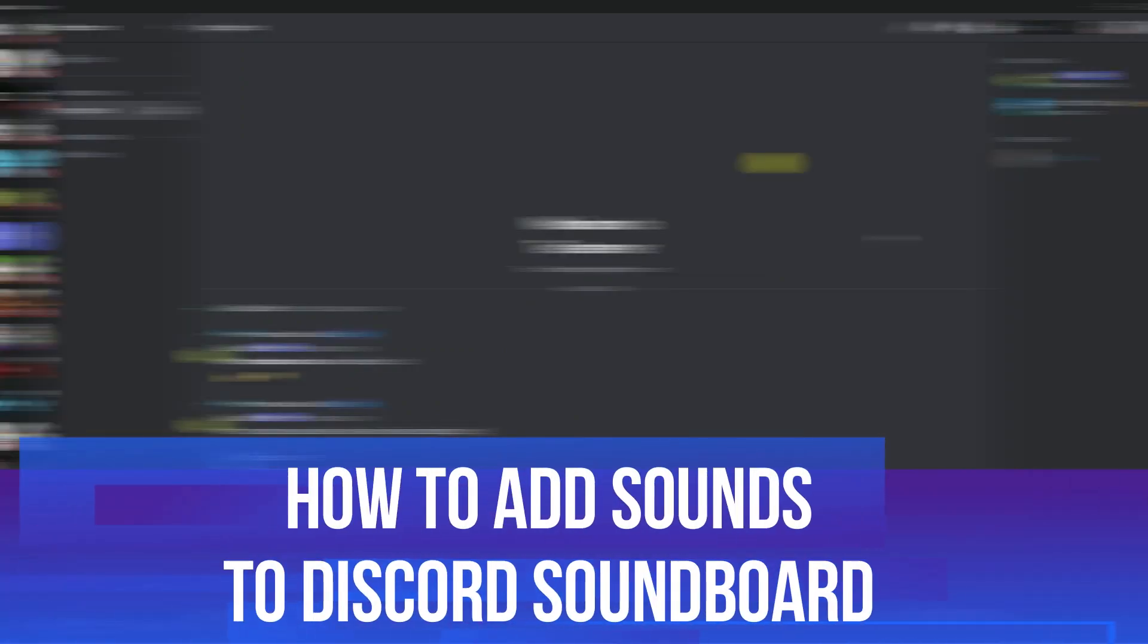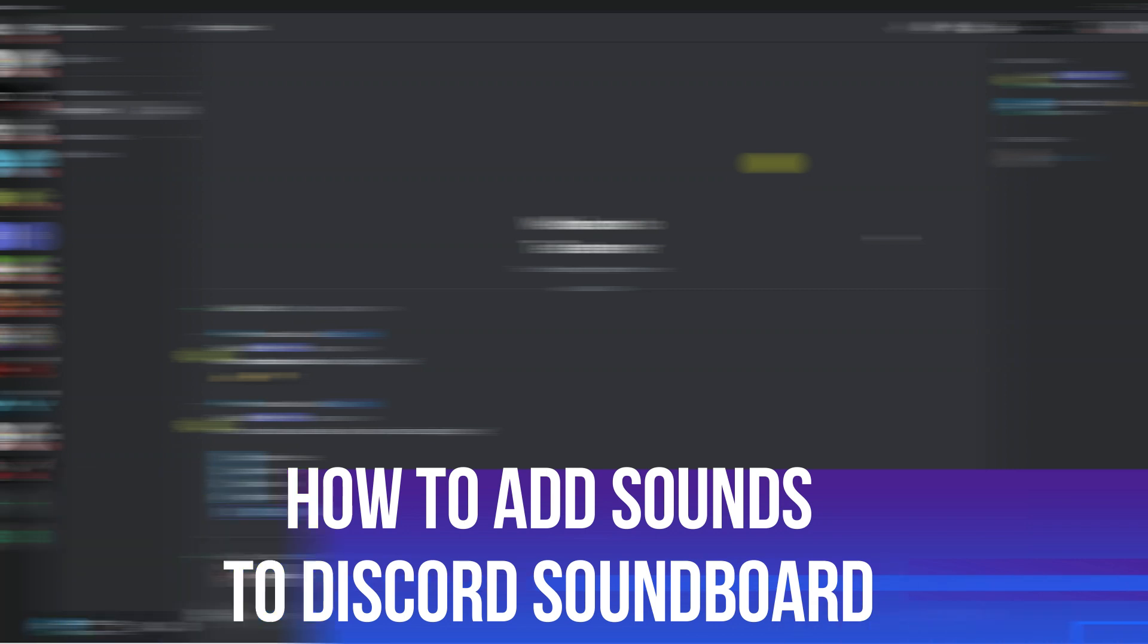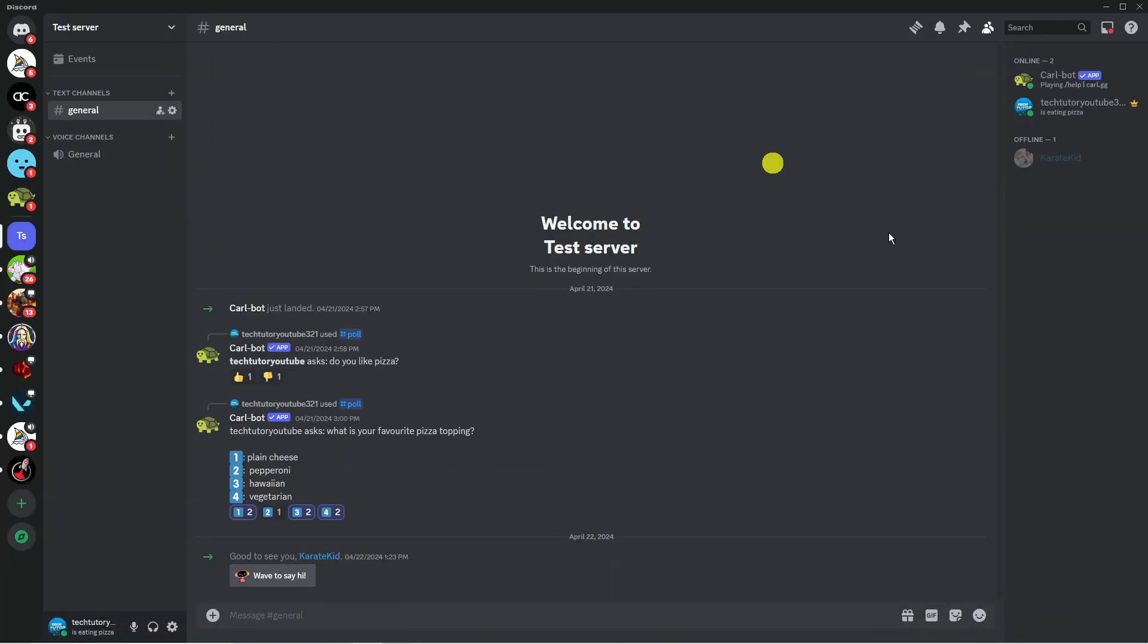In this video I will show you how to add sounds to Discord soundboard. So let's jump straight into it. Here we are as you can see on Discord.